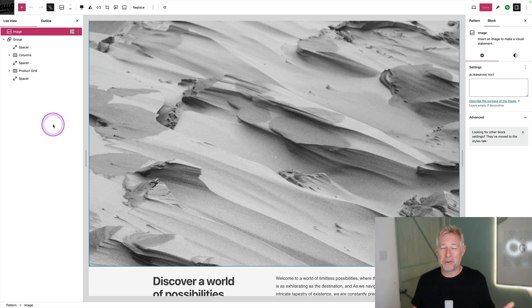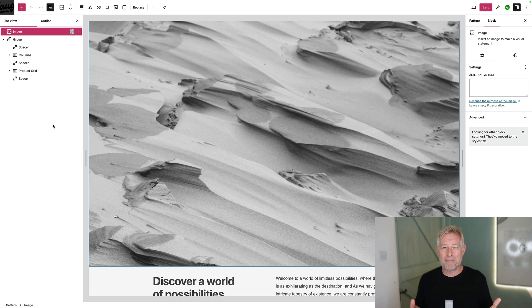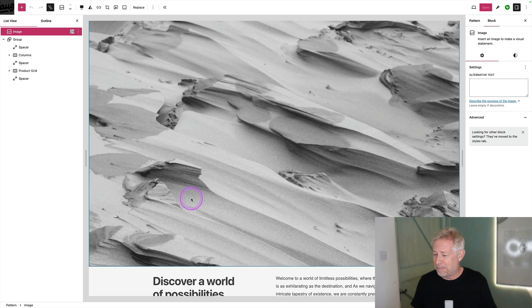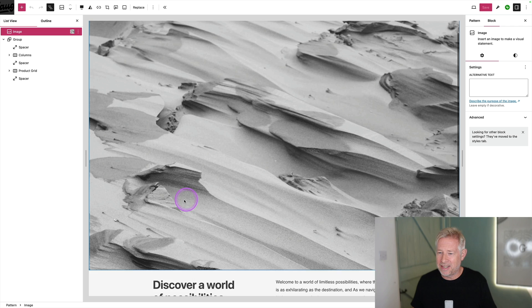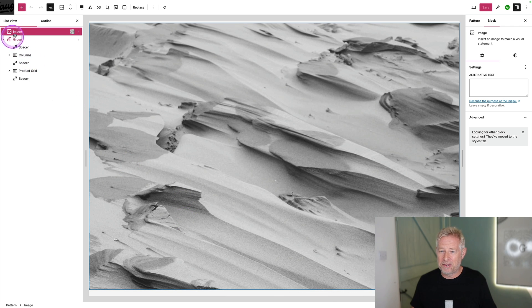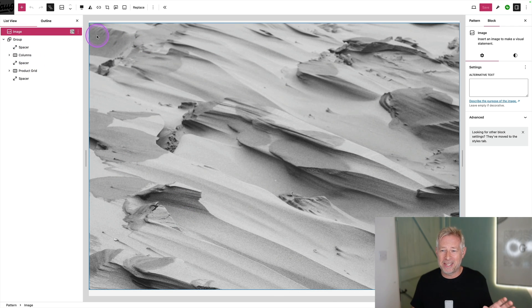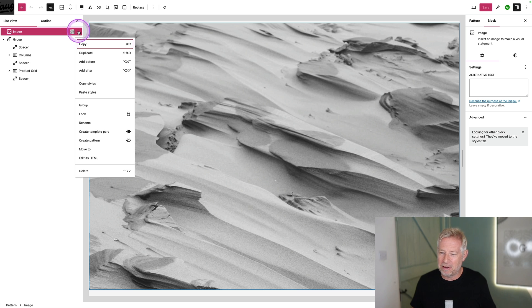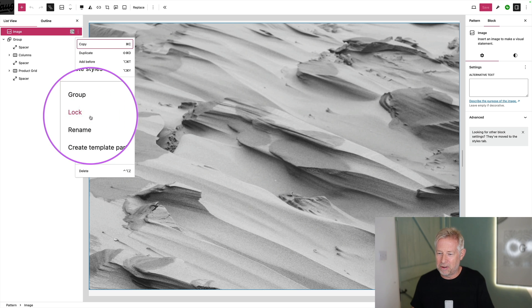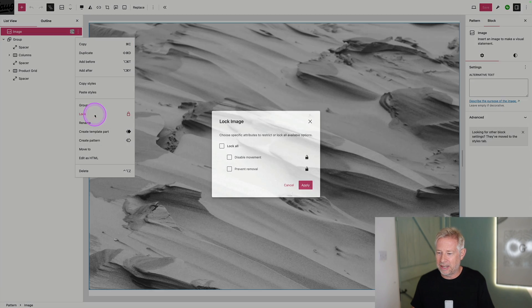Another great option for you is block locking. This is a very simple way that you can restrict what clients can do within templates or layouts or patterns that you create for them. Here I have a pattern that I've created. And you'll see it's got a big image at the top. And if I want to stop them deleting that image, I can do it. I can click on these three dots here, come down here to lock and just click on lock,